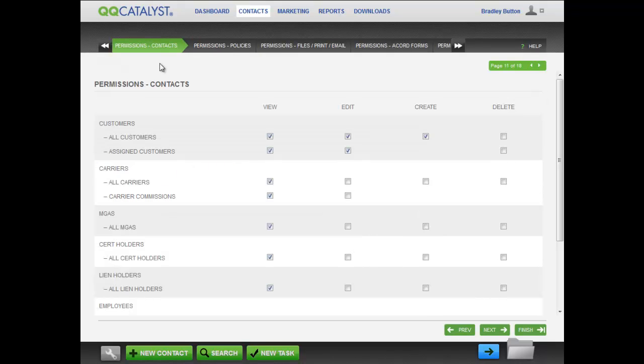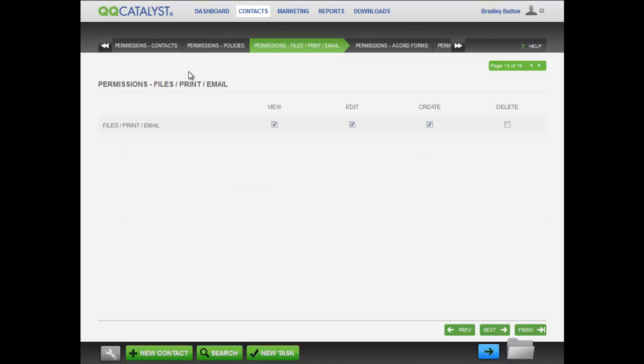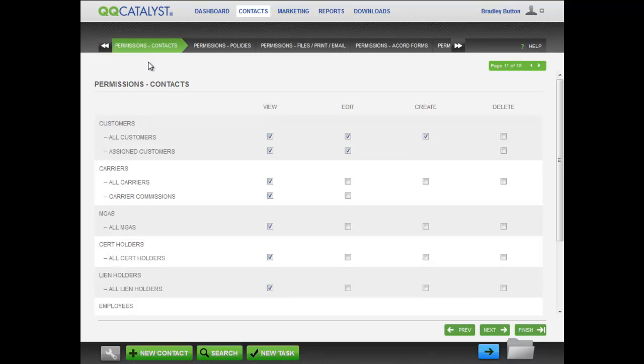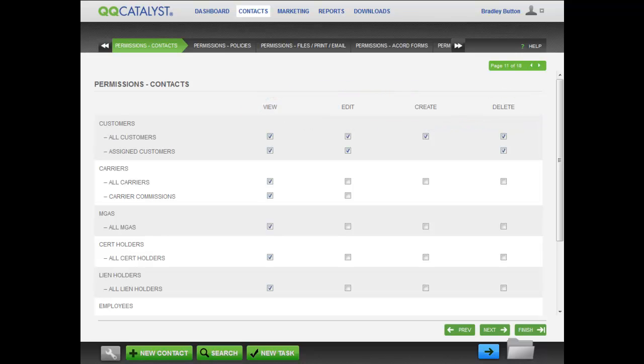There are many permissions tabs and you can get very specific about permissions for each employee. We will not go into detail about each one of these in this video, but let's take a look at one of them. In the permissions contact tab, you can give users permissions to view, edit, create, and delete for most items. View allows users to see the item within QQ Catalyst, edit to change the item, create to make a new item, and delete to get rid of that item. If a user is not given the permission to view, he will not be able to edit or create. In other words, some permissions are dependent upon others.